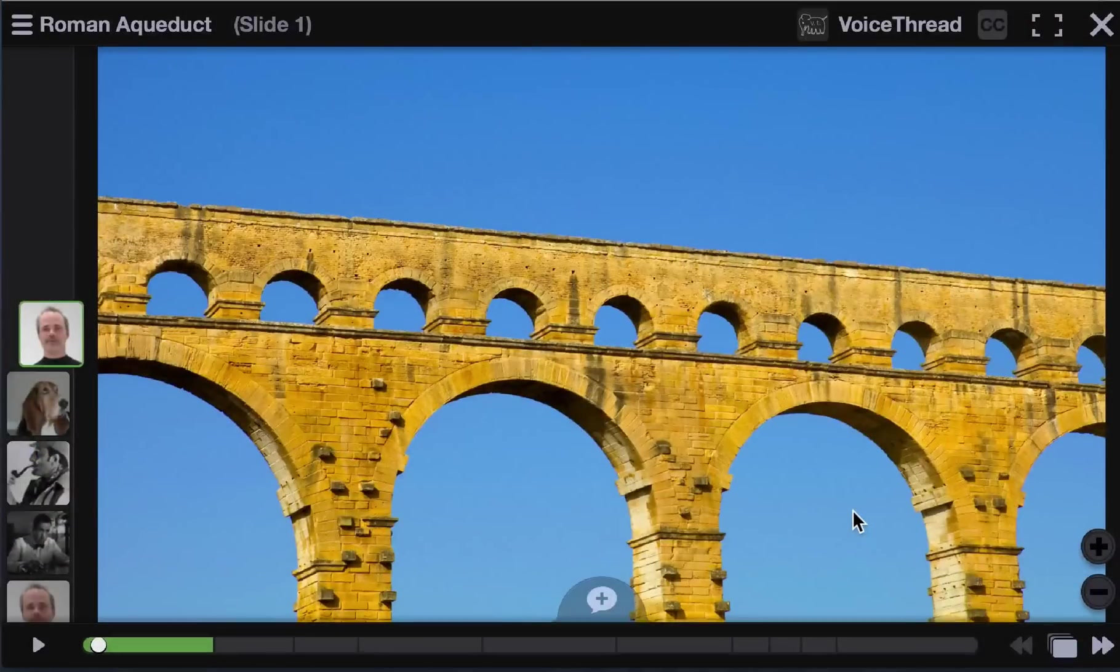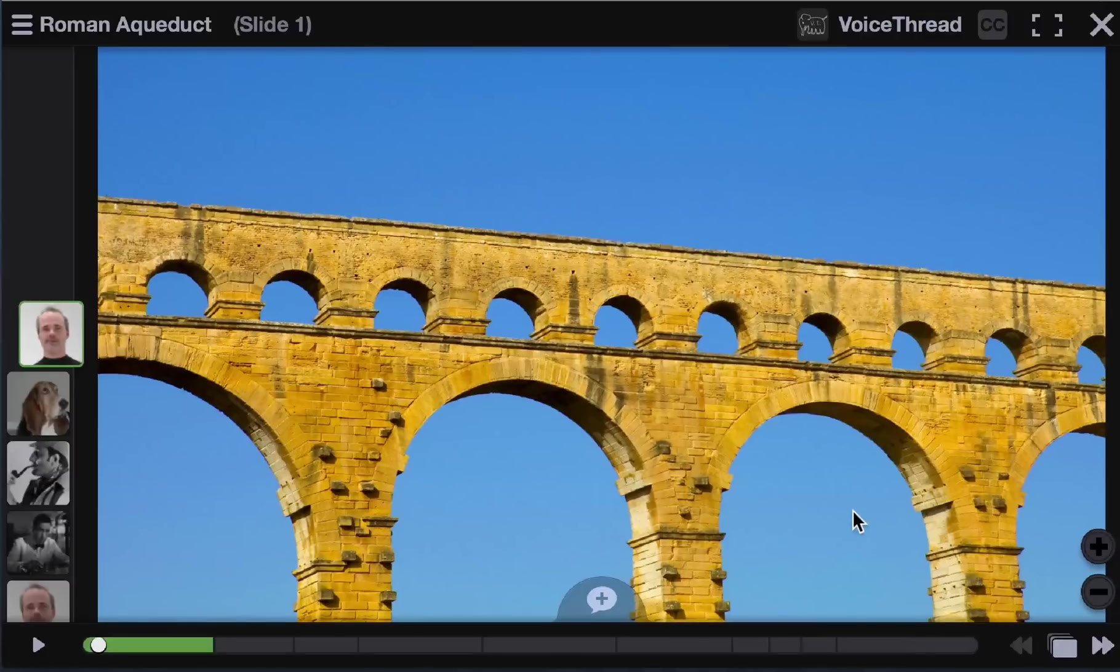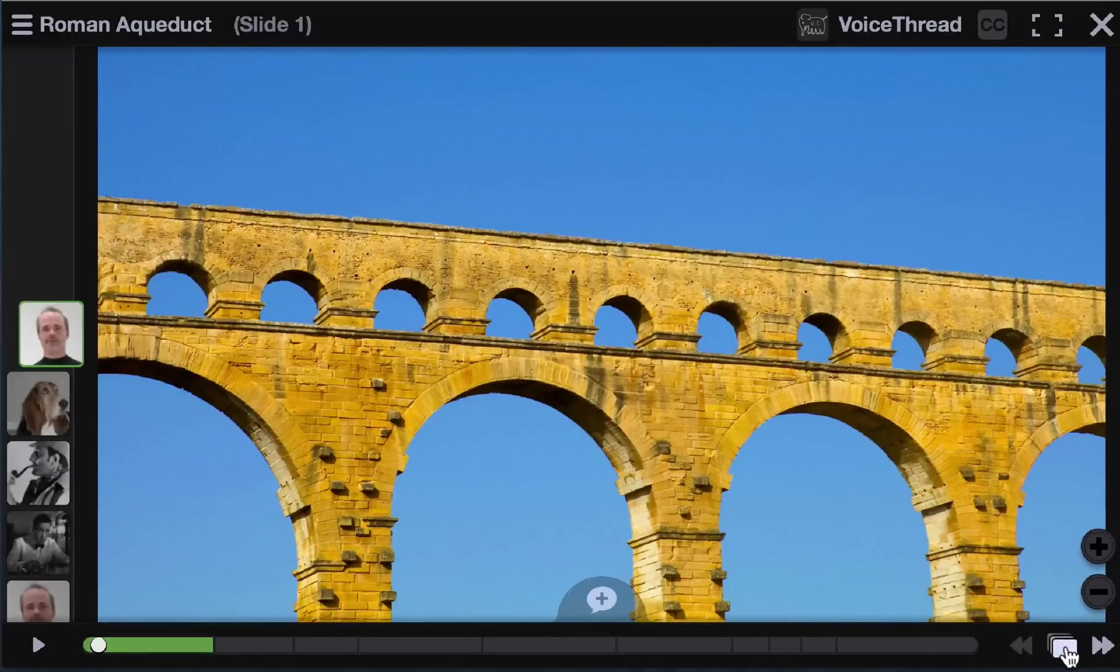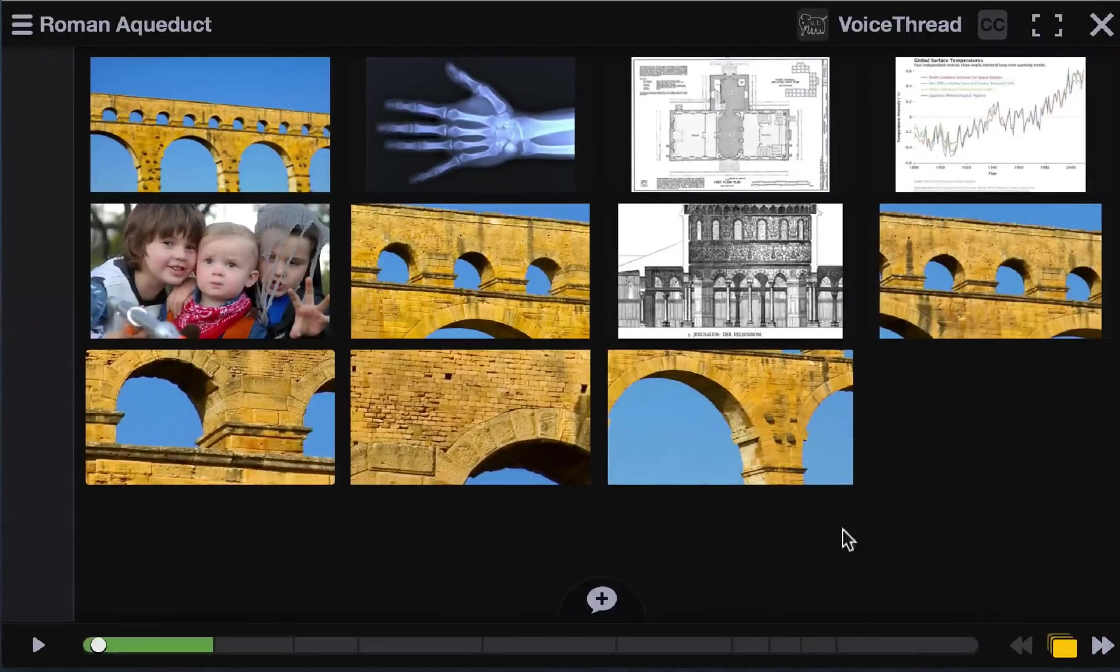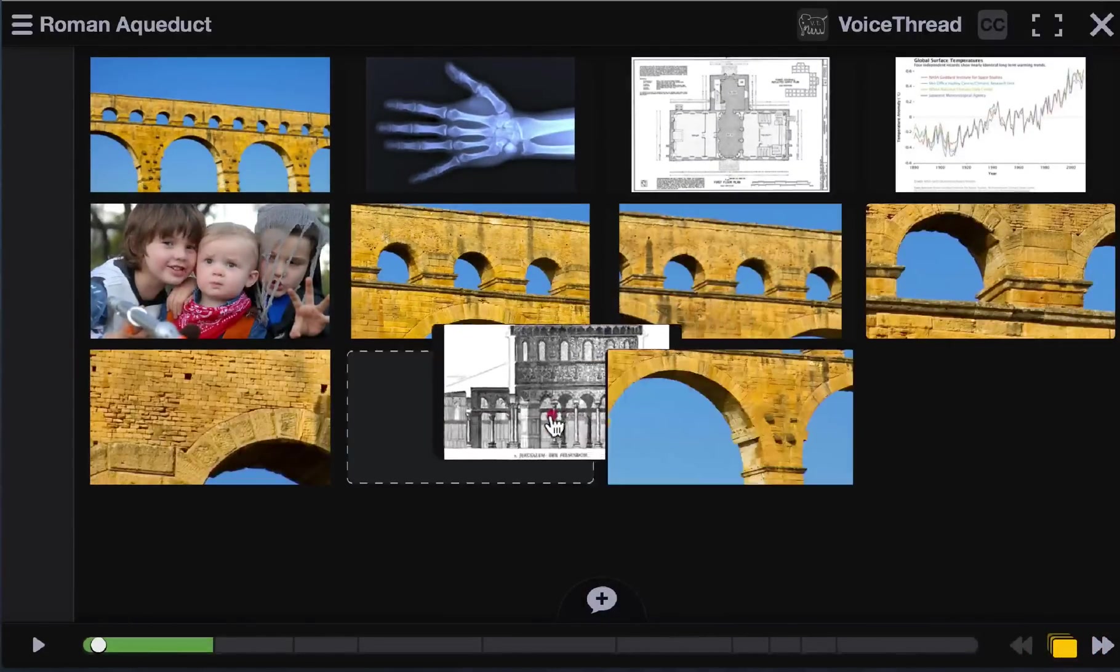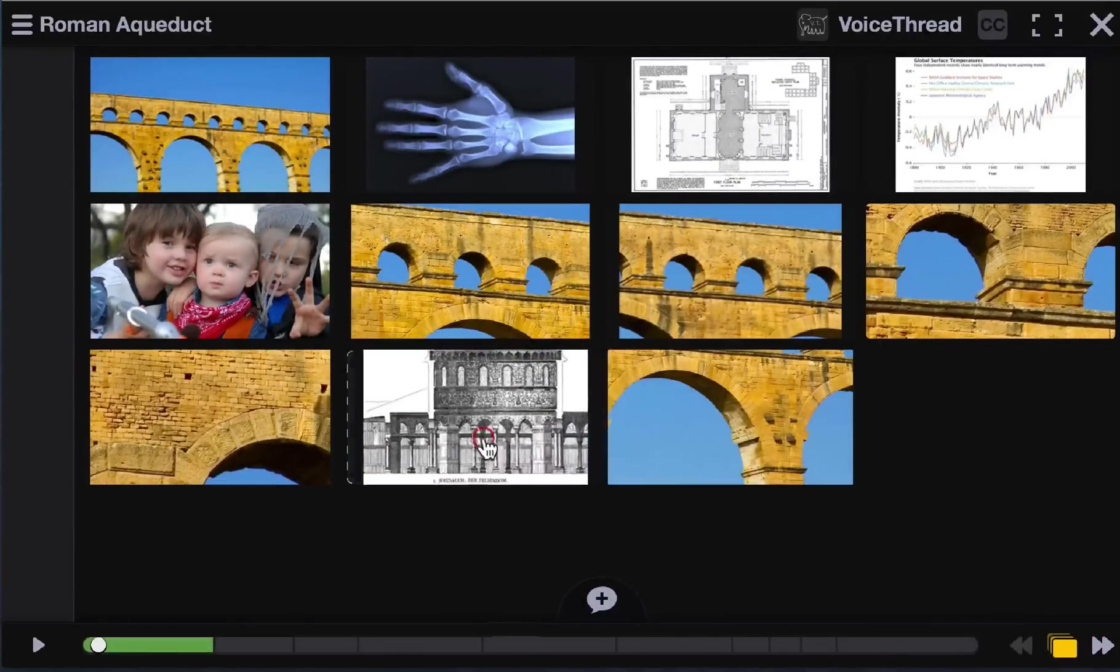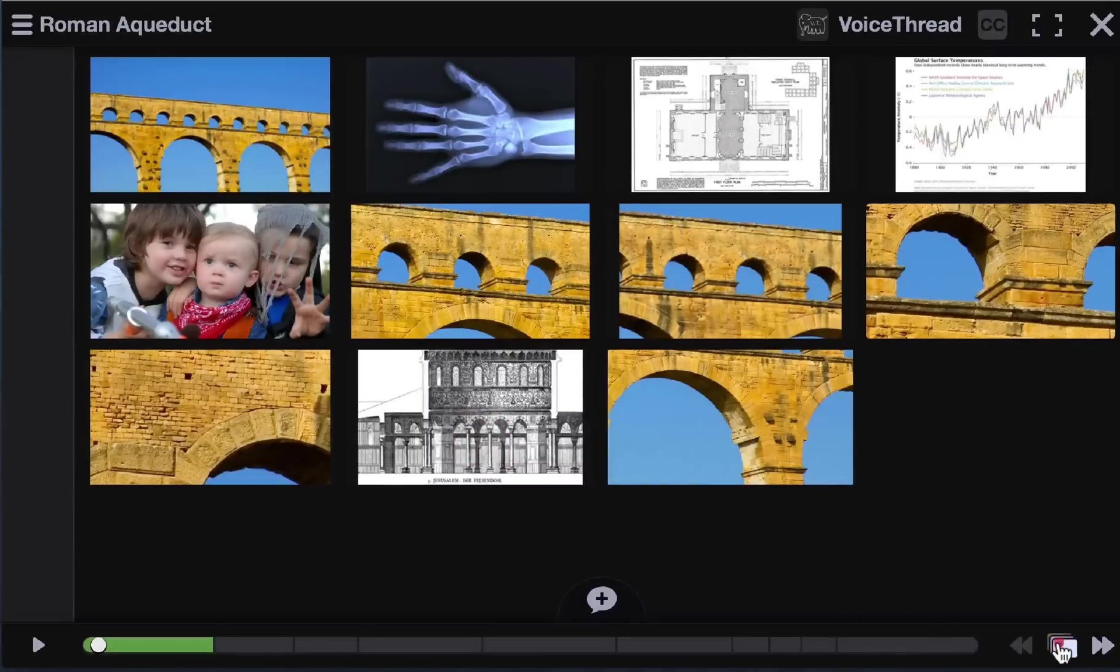And it's not just comments. You can now reorder slides as well from right within the VoiceThread. Just open up the postcard view by clicking down here and you can see all of the slides at the same time. Then just click and drag any of the slides to a new location and that's it. The change is saved automatically.